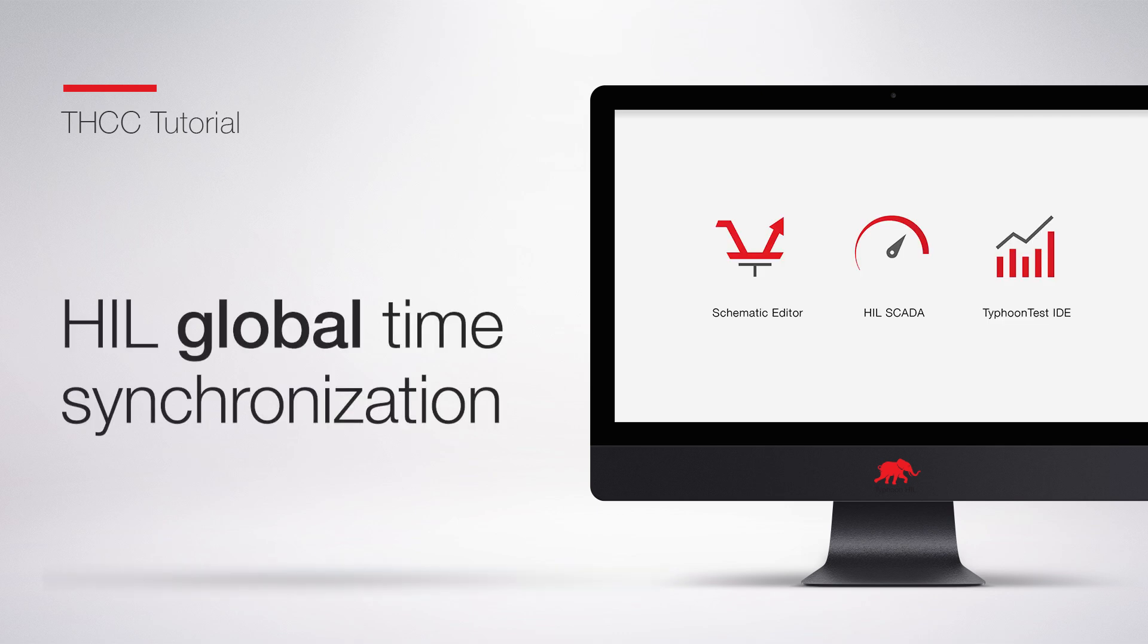Hello and welcome. In this video, we will be covering the topic of HIL Global Time Synchronization.